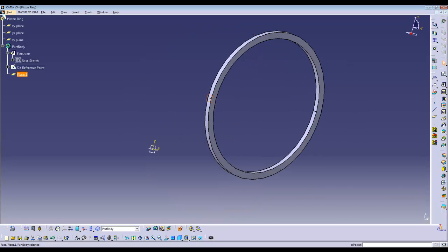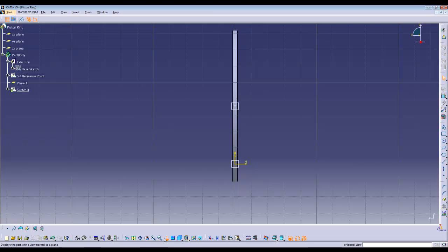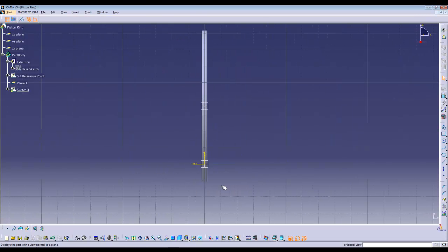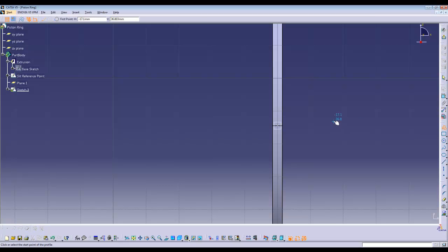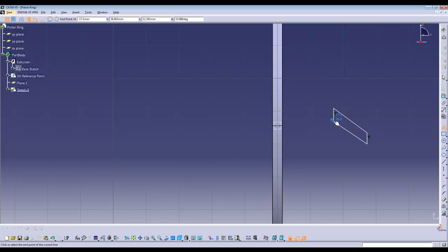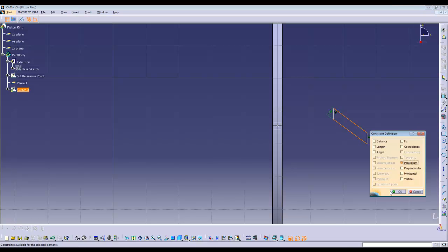Now, enter this plane that you have just created and create the cutout. Using the spline command, create two vertical lines and two parallel lines, and constrain using constraints defined.